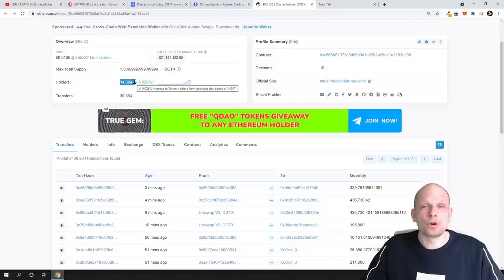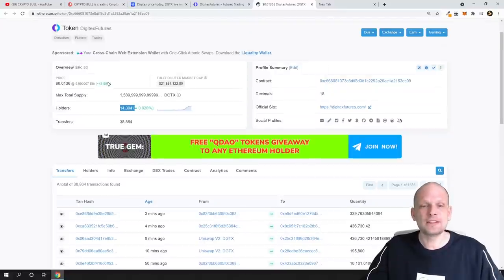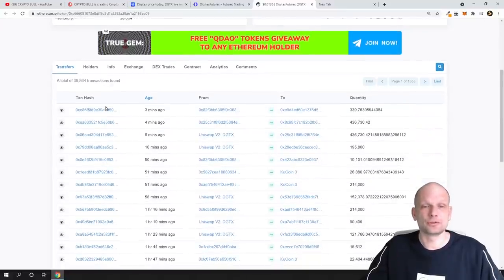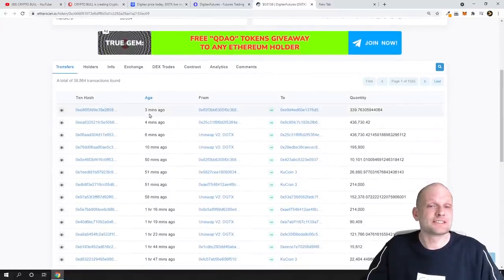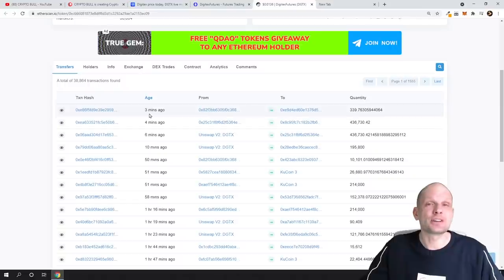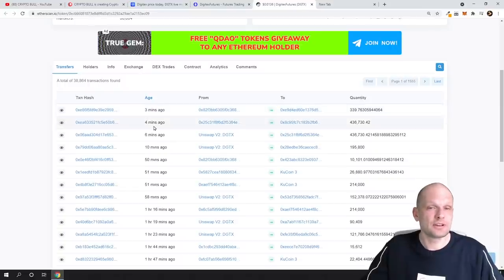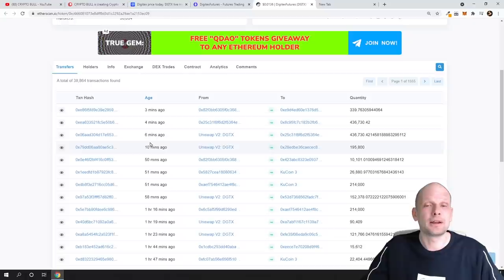If we scroll down to transactions, you can see that transactions are also live. So three minutes, four minutes, six minutes, ten minutes—so people are buying and selling this cryptocurrency.